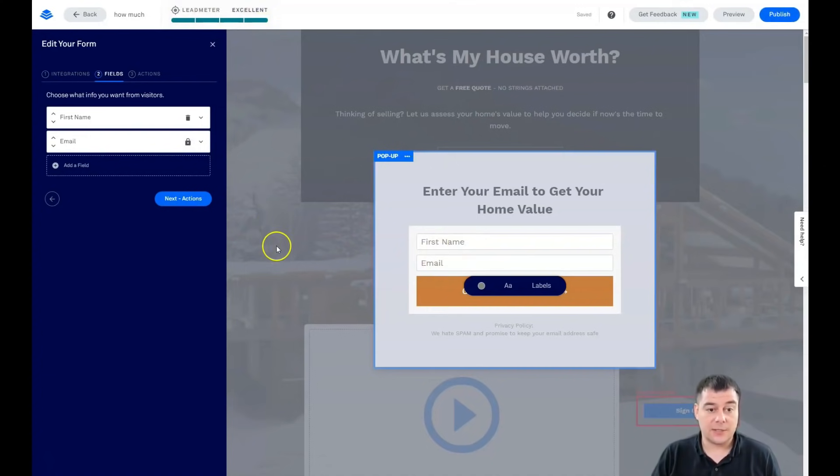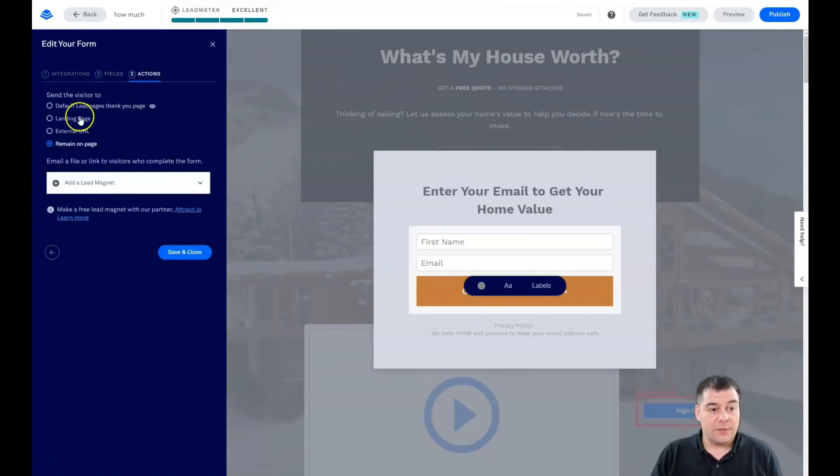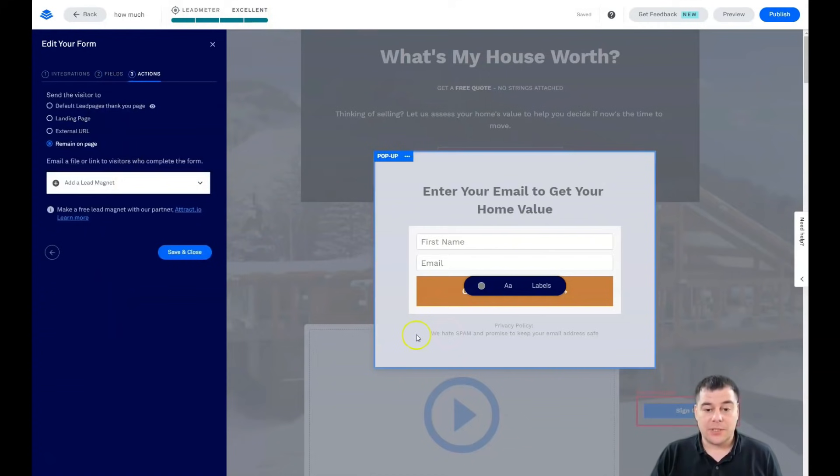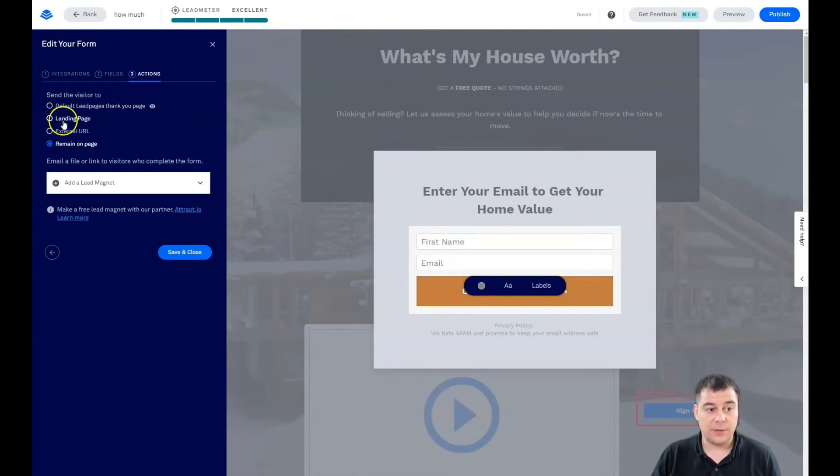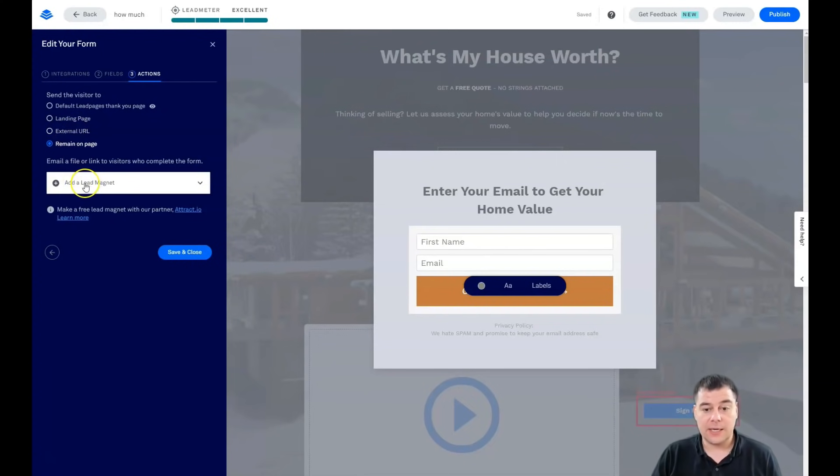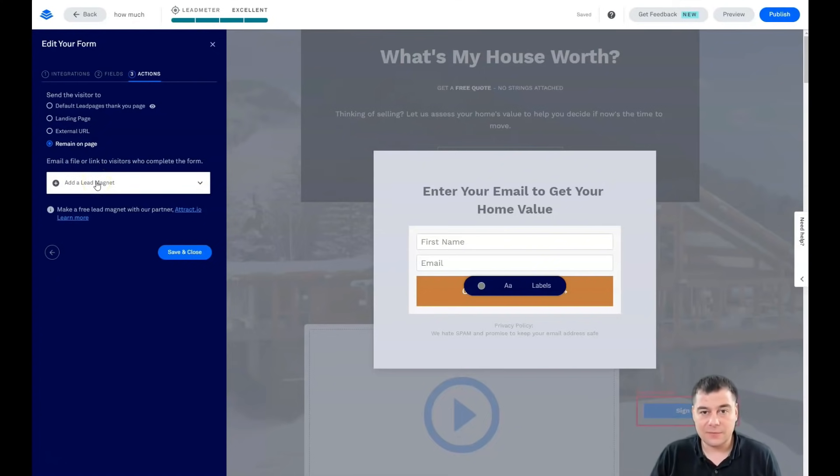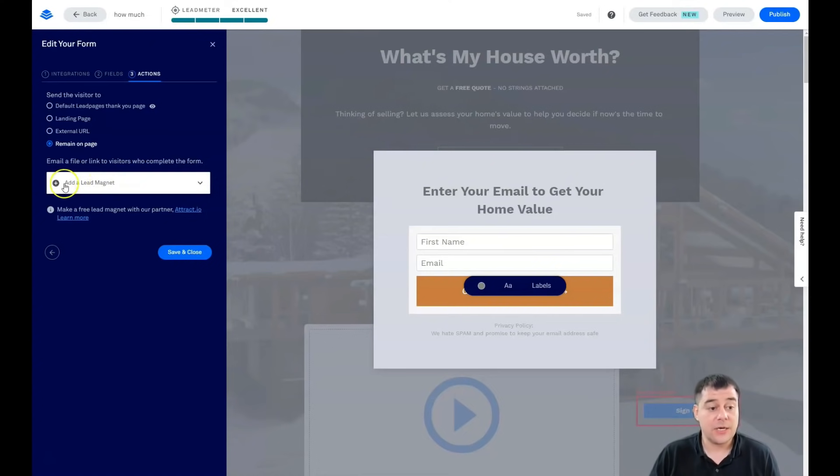The third step is what's going to happen when somebody sends you information. It's going to be default Leadpages thank you page, you can build an external landing page to say thank you, it can be an external URL, or remain on page. You can add a lead magnet. For example, if you promise to send some valuable information for free like a PDF checklist or some other information, you can integrate it straight here.